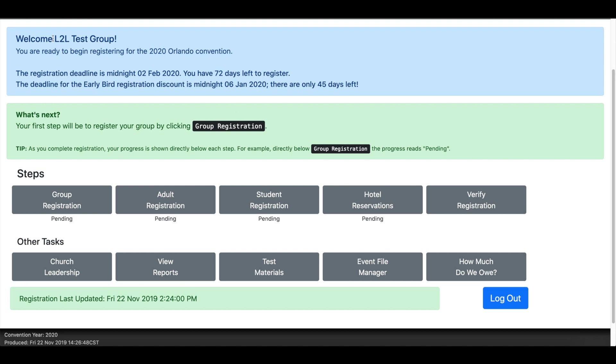You'll be able to double check to make sure it will say welcome in your church name, your group name. It will also tell the location of the convention site that you're attending. So we want to make sure all of that is correct.